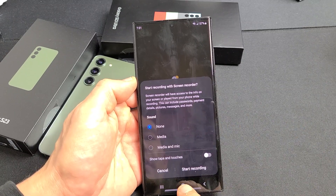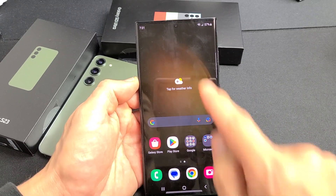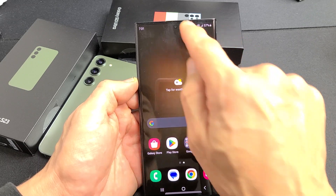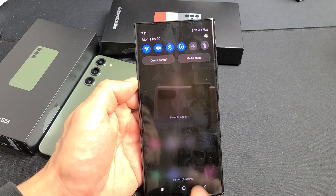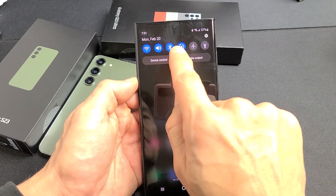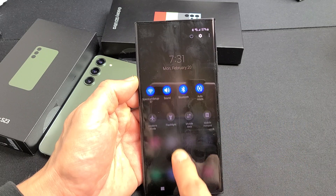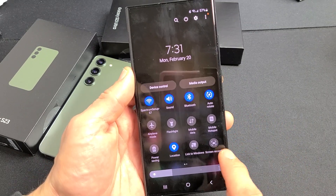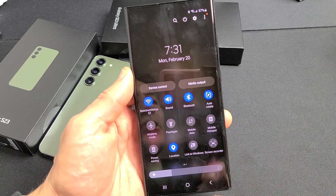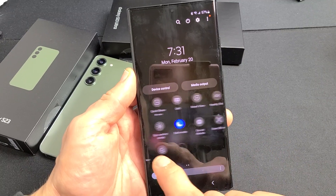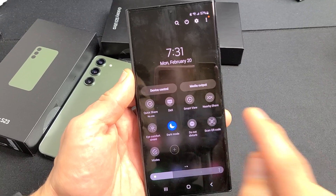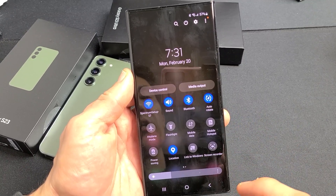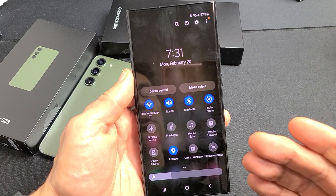First, how do we get this started? Very simple. Just click on the home button, and we want to slide down notifications from the top. Slide down like this, put your finger right about here, and slide down again. Now we're going to look for the screen recorder. My screen recorder is right here. If yours is not here, swipe over to the left and look for it there.